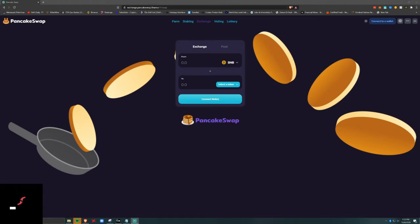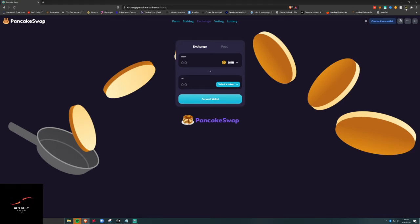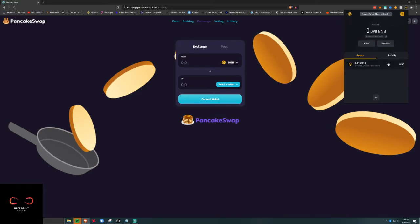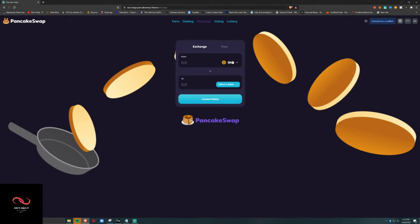Quick video today, just gonna walk you through how to interact with the PancakeSwap wallet app on your Binance Smart Chain. First thing we're gonna do — we've downloaded this Binance extension, transferred 0.1 BNB. It cost $2.70 just doing this as an example. Once we're logged in, we're gonna hit Exchange.